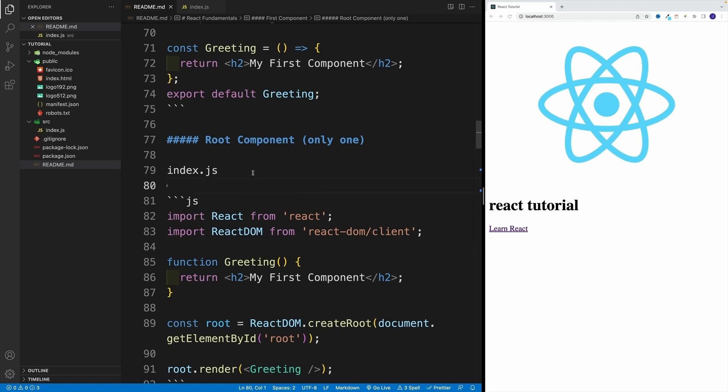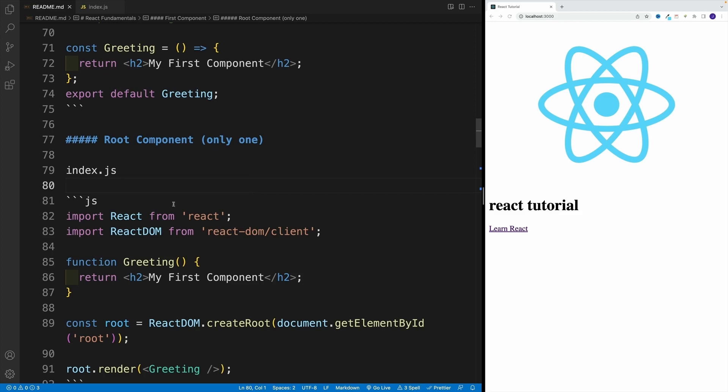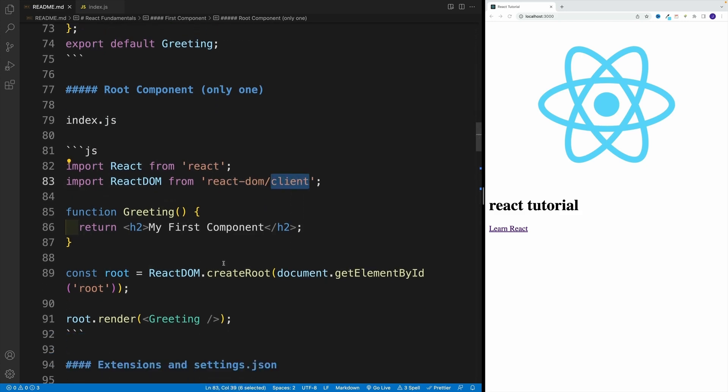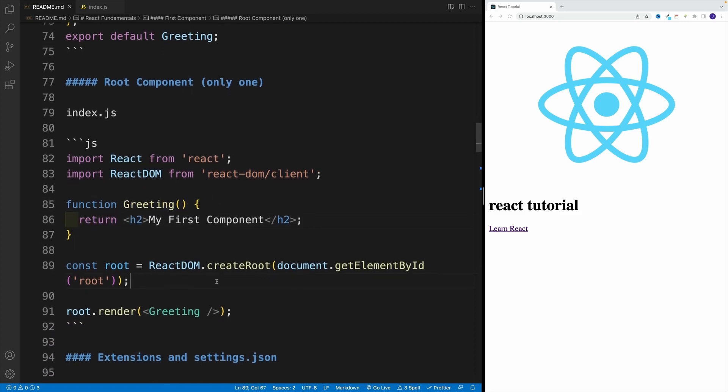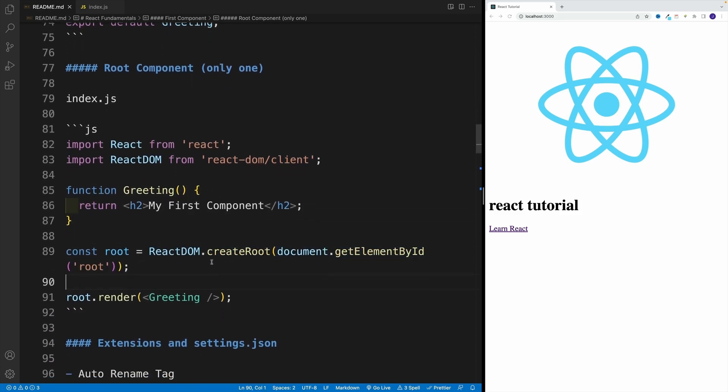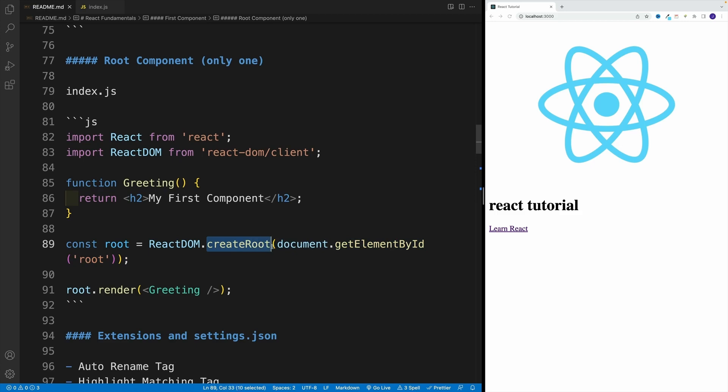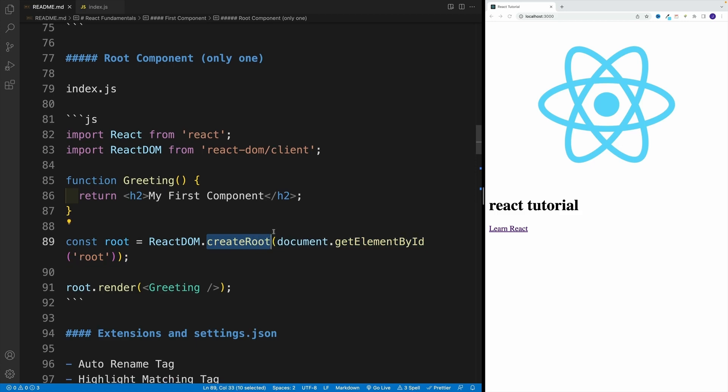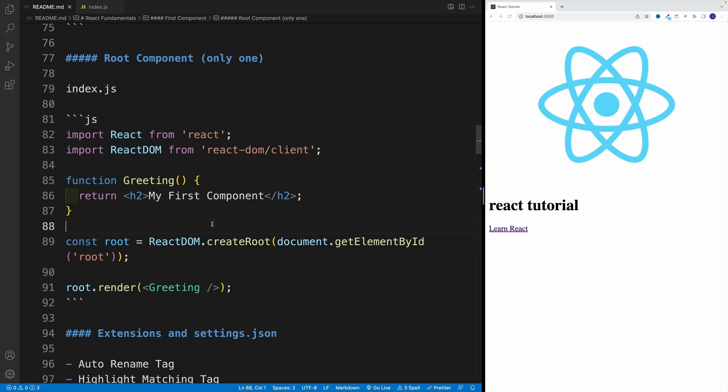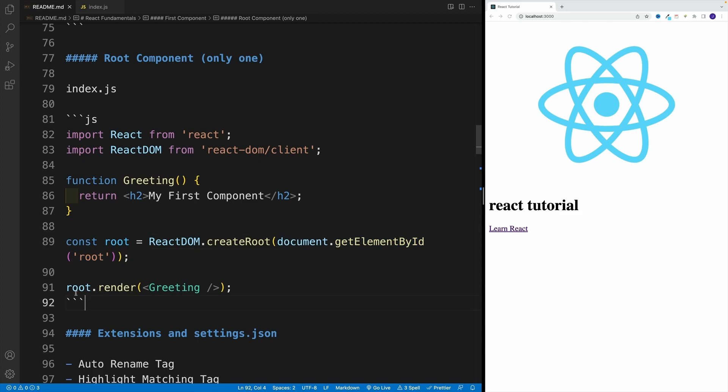And essentially, as far as this entry point, we want to grab React and ReactDOM. Notice, this one is coming from the react package, and this one is coming from react-dom forward slash client. And then we still have our function that doesn't change. And then we want to go with ReactDOM create root.